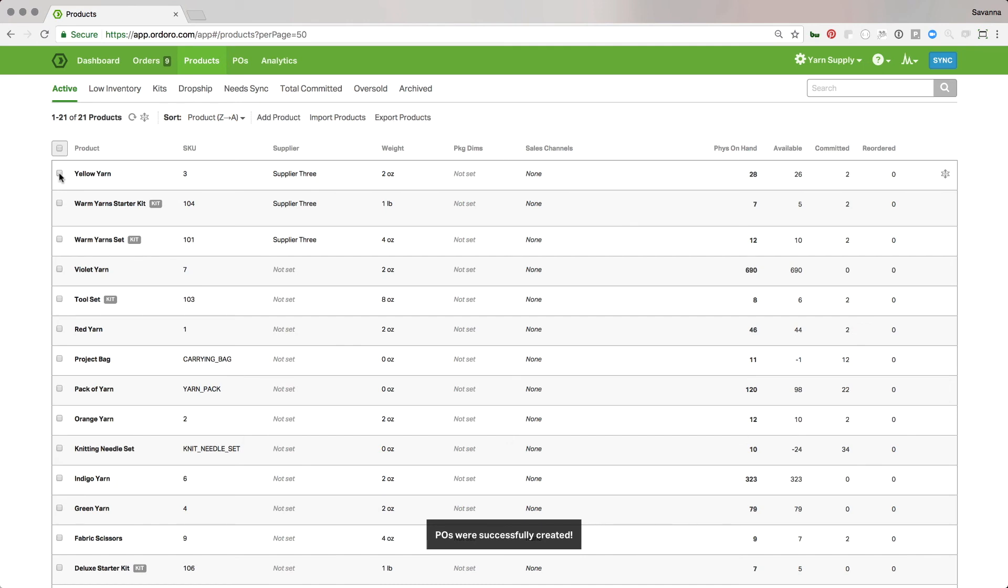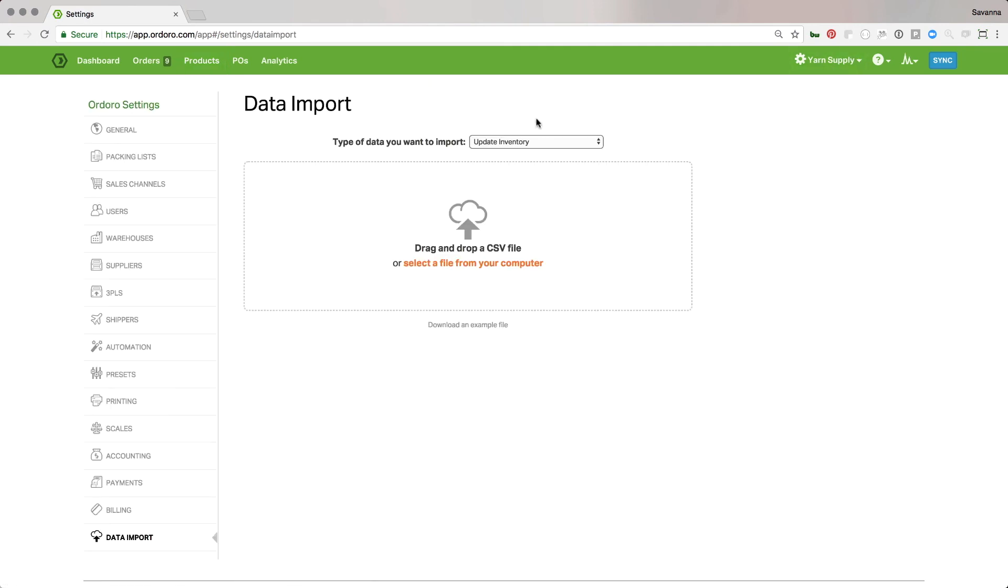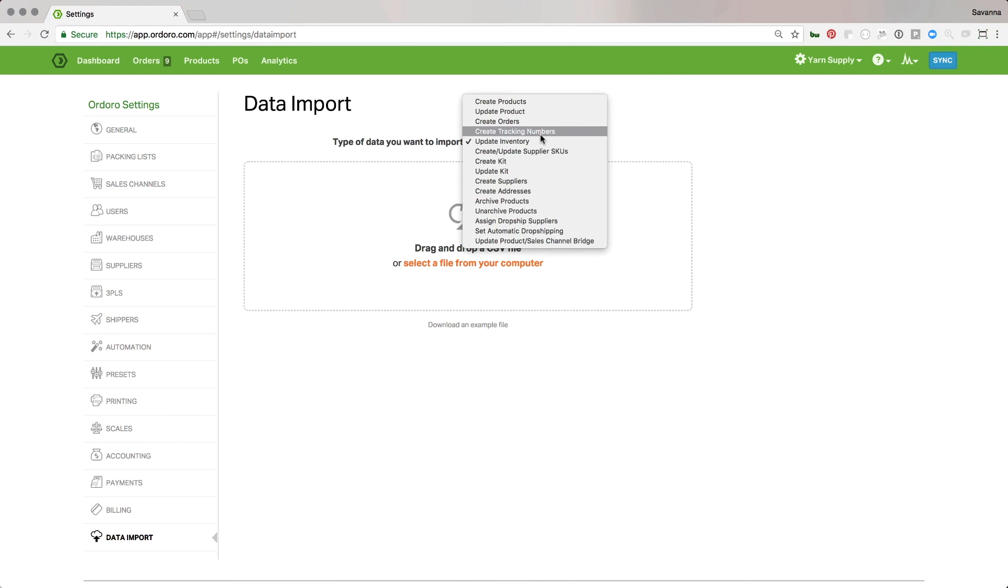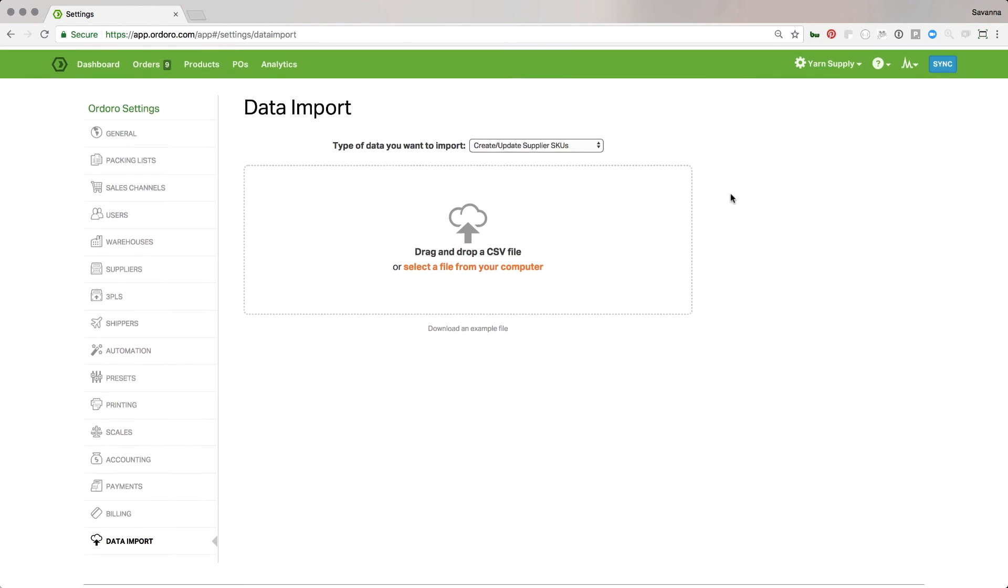So you can also do that in bulk with our data import. There's this create update supplier SKUs. This has the SKU, the cost, and the minimum order quantity here. So you can set that up.